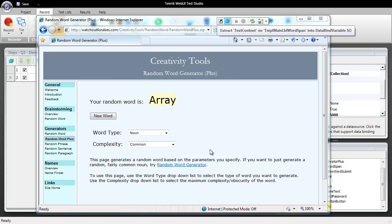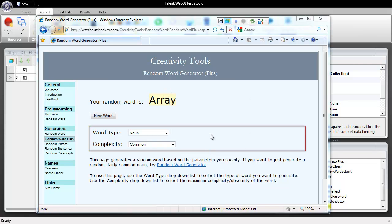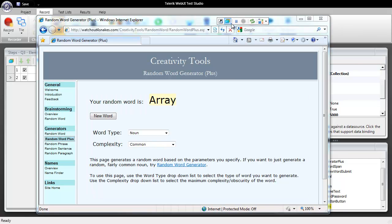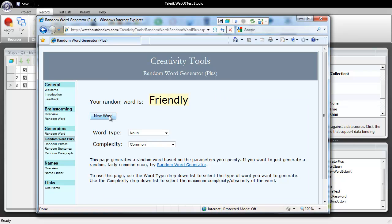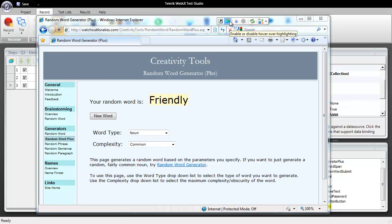We'll double click and we're going to extract that value. Next thing we'll do is click on our new word button. Now we have a second word. I'll come over here and I'm going to use our hover over highlighting once more.